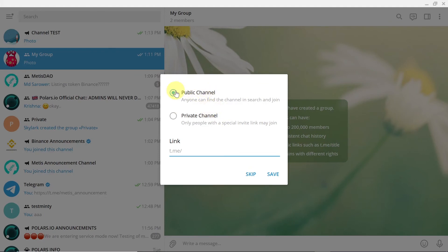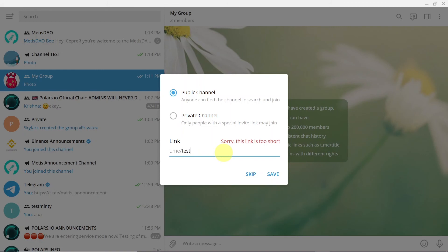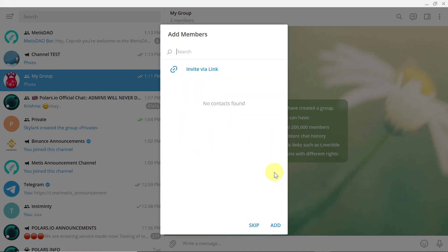And as soon as we do this we can choose if our channel is going to be public or private. If private, only people with special invite link can join. If the channel is public then anyone can join using the link that you're going to set up below. So let's say I'm going to name it test channel 112345 and then hit save.